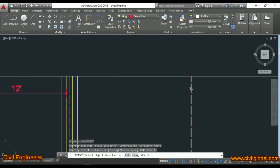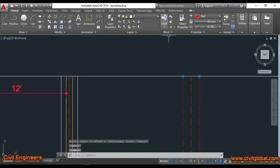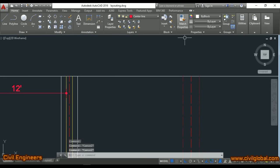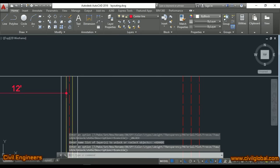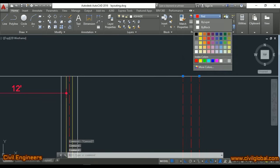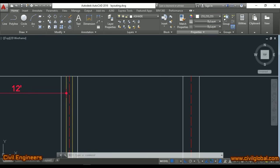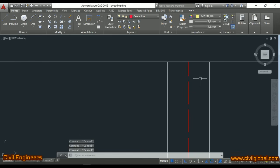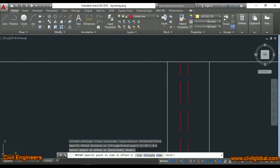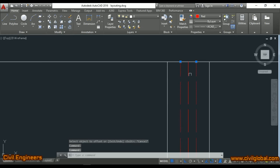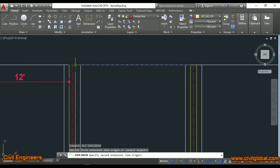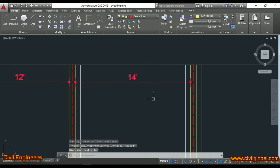From the new center line I offset one foot on one side and one foot on the other side for the foundation. Then for the wall, I offset 4.5 inches on one side and 4.5 inches on the other side. Checking with DLI (dimension of linear) confirms a complete 14-foot clear room. This is the method to do the layouting at site practically.